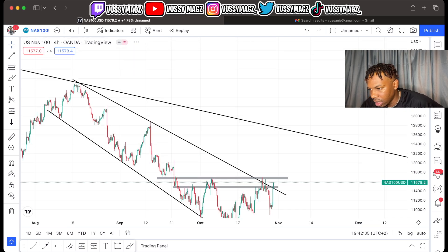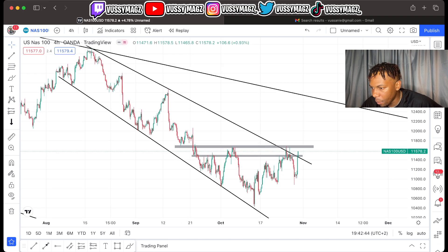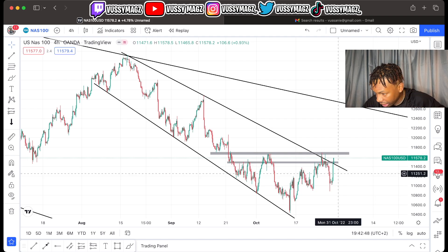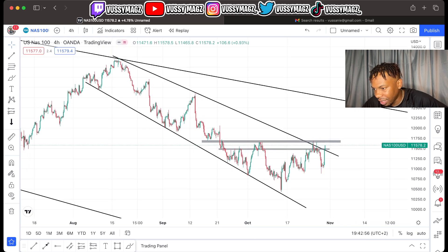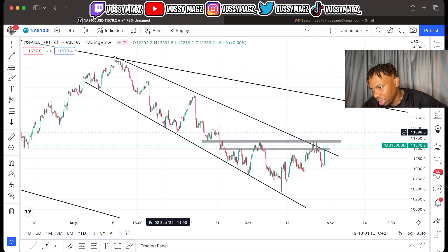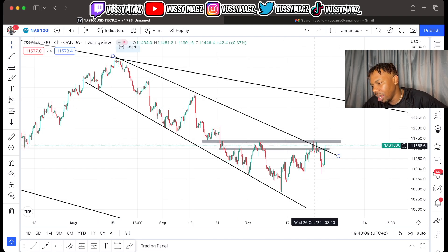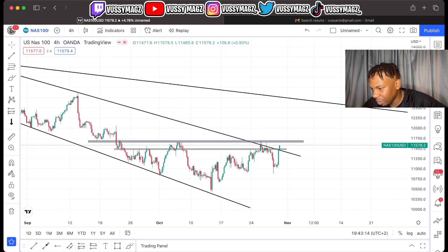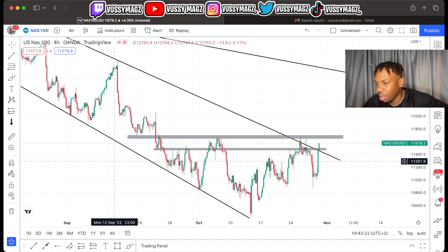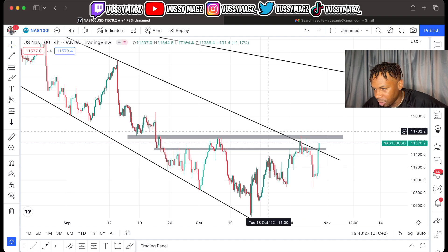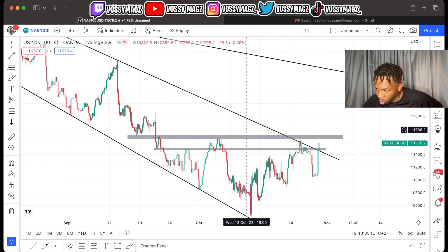On the H4 you can see there's another descending channel, and this thing has been respecting the structure very nicely. You can see it made contact one, two, three, four, five times on this side — we just came really close again. On the other level there's one, two, three contact points. So we have four points of contact on one level and five on the other — they're both strong levels.